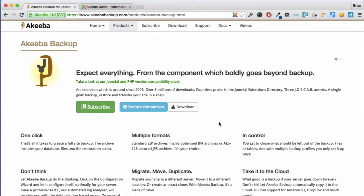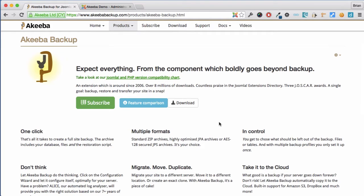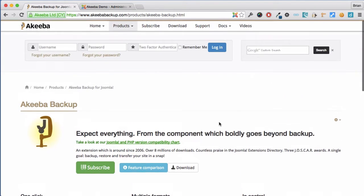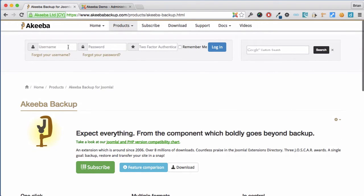To begin with you'll need to subscribe to Akiba Backup at akibabackup.com. When you've done that, go to the login and login with your username and password.